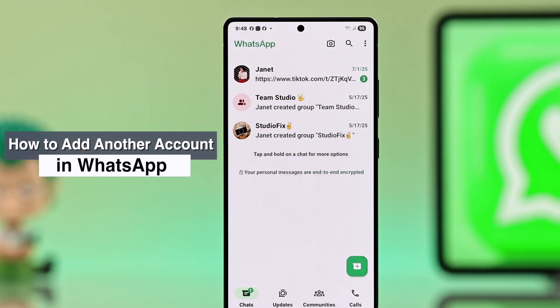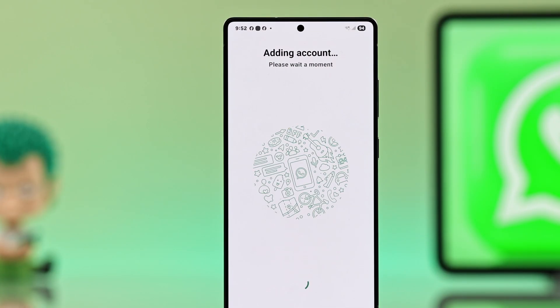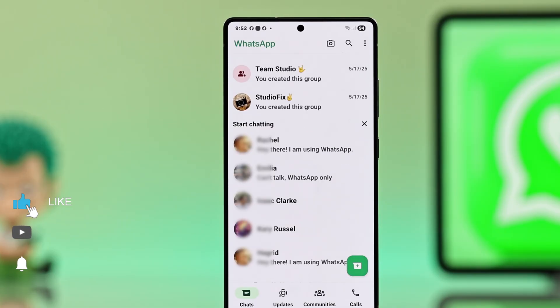Let me show you the most easy way to add and switch between two WhatsApp accounts on any Android device.